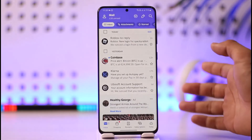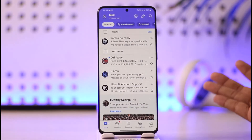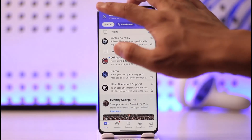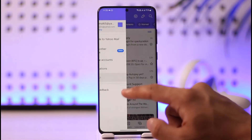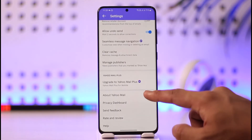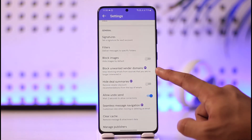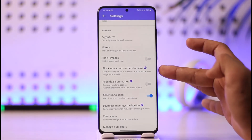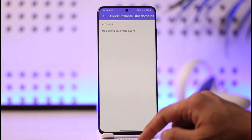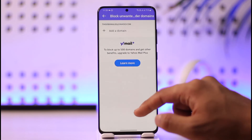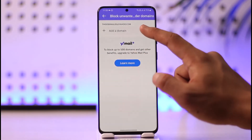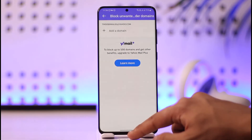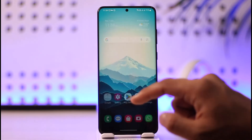Sometimes if it's an individual, you cannot control it through unsubscribing — you can just block them. To block them, tap the profile icon from the top left, then go to Settings, scroll down, and you'll find 'Block Unwanted Sender Domains.' However, this is actually a Yahoo Plus feature, which means you need to pay for it. You can tap 'Add a Domain' and enter the domain name or email address of the person you no longer want to receive emails from.